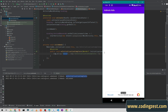In the next video I will show you how to implement an interstitial ad in your Android application. If you liked this video please share it with your friends, make sure you are subscribed to my channel, and turn on the bell notification so you won't miss the upcoming videos.